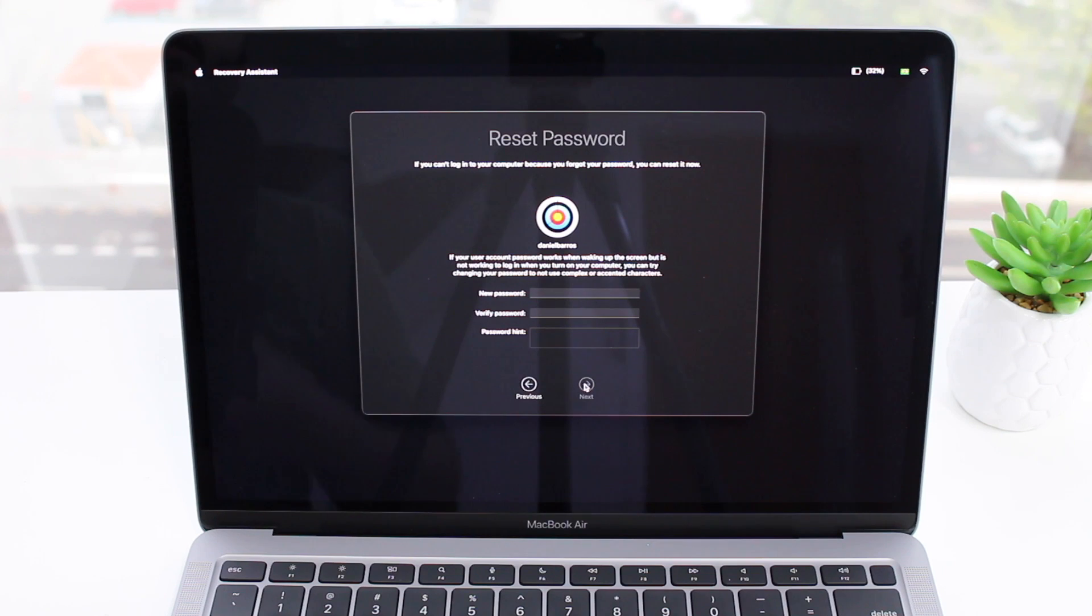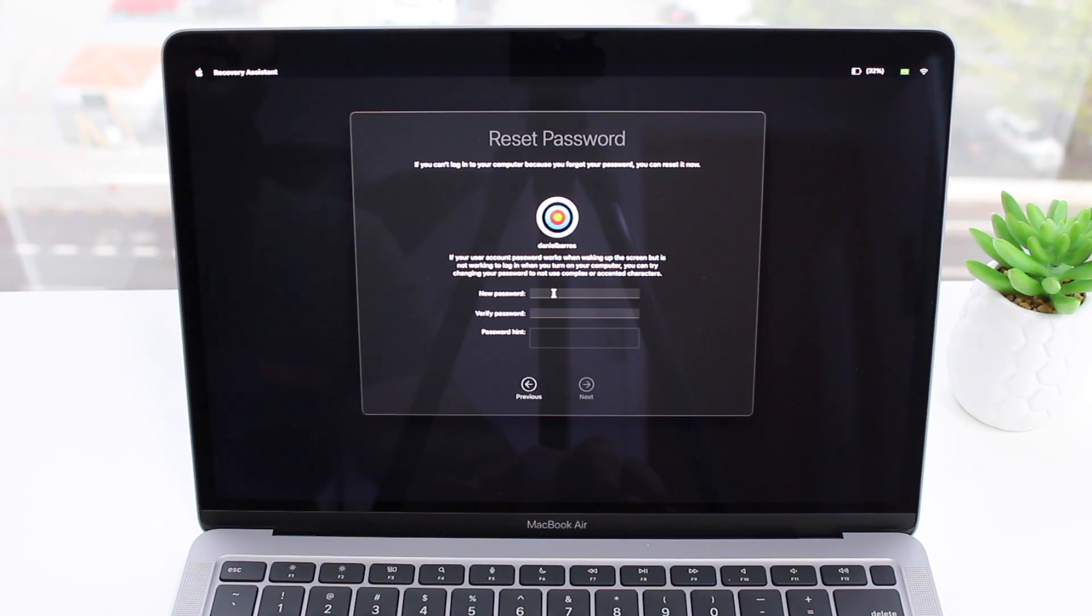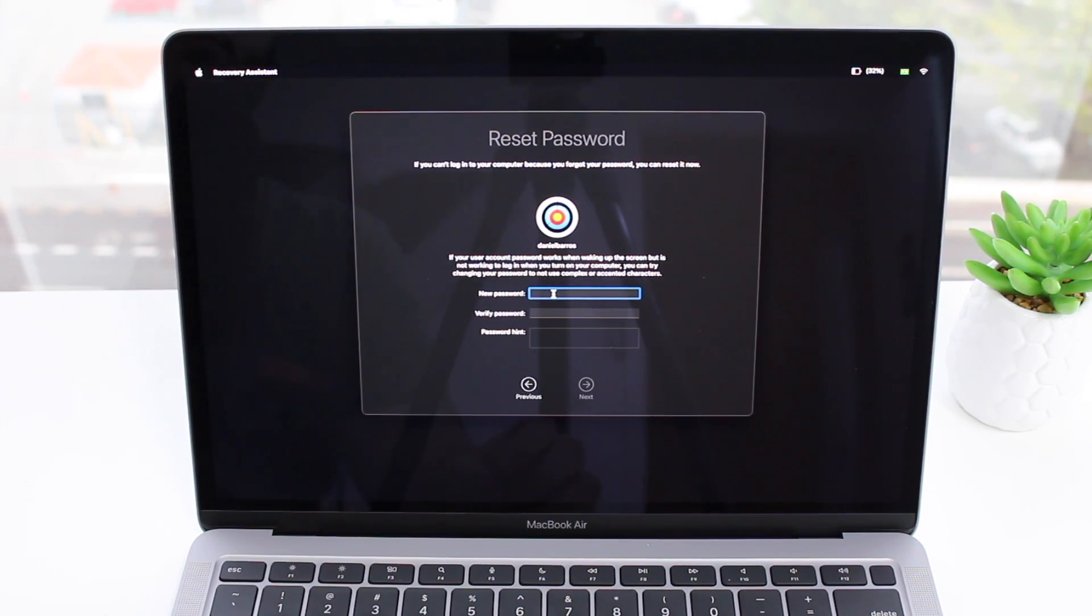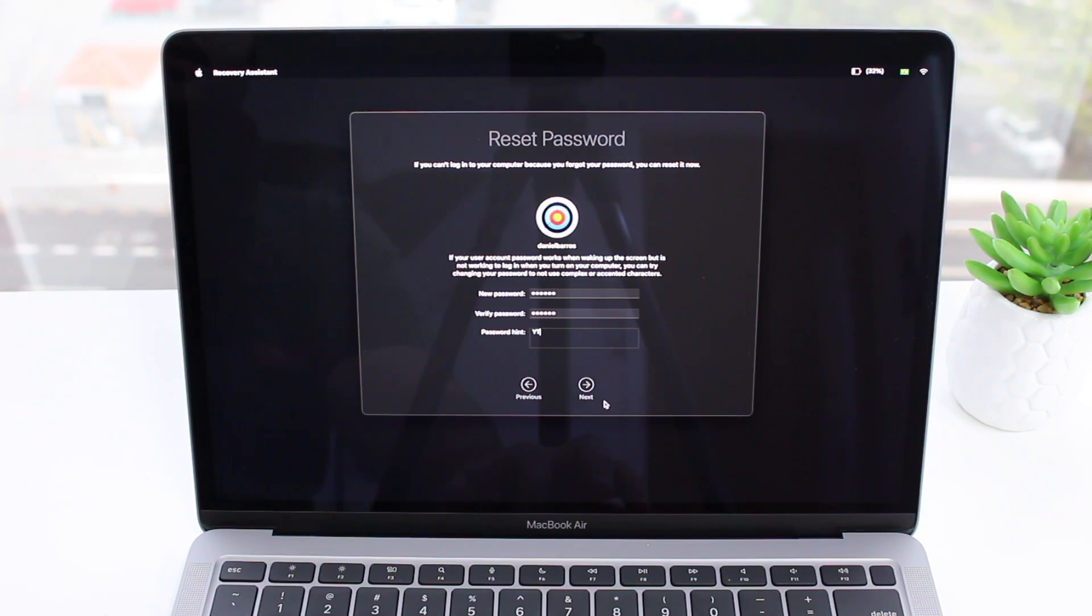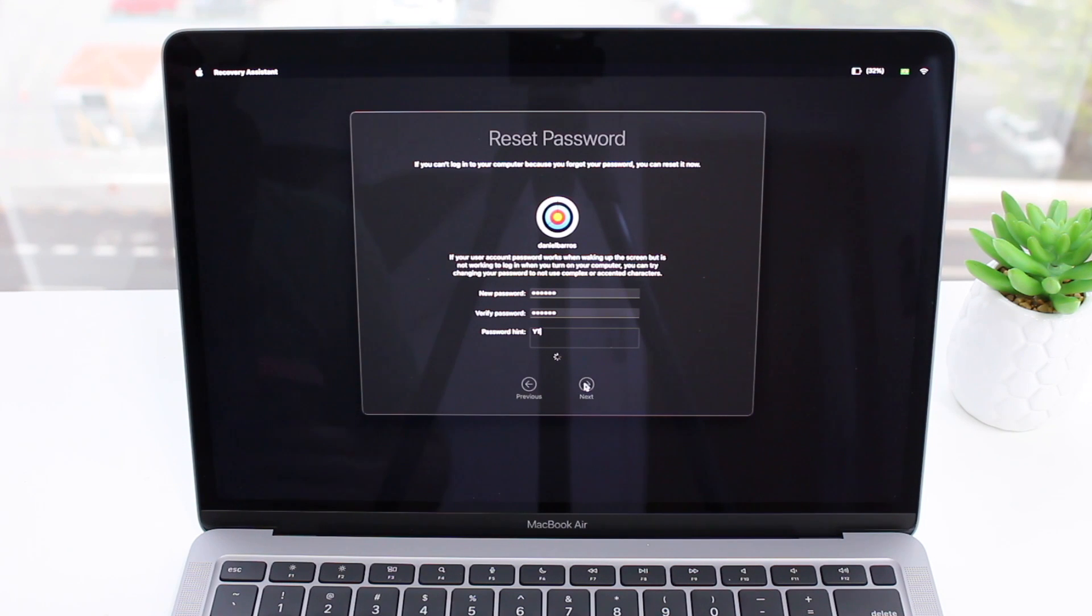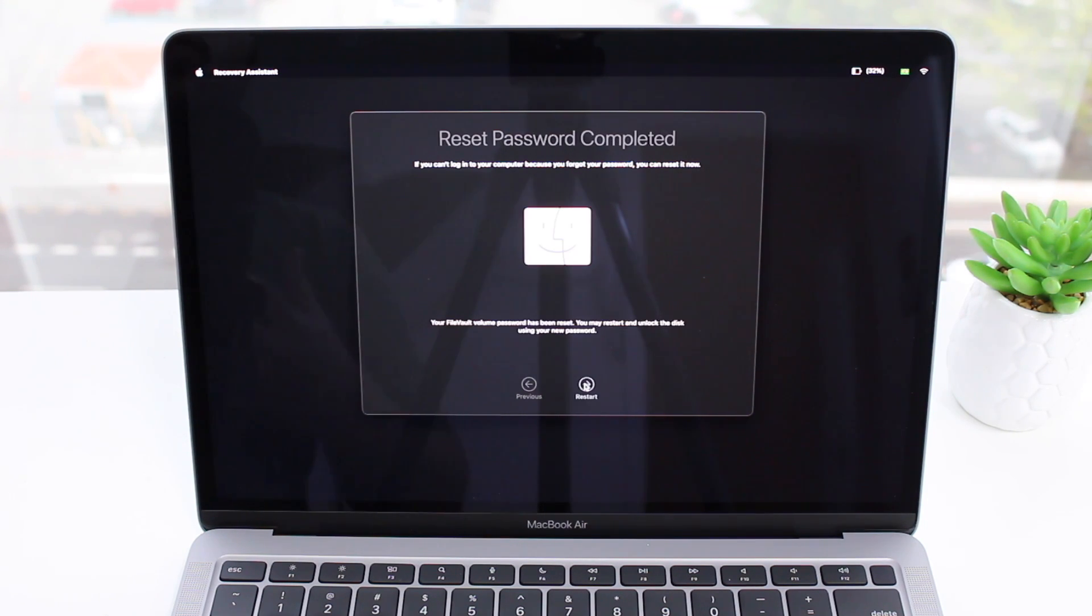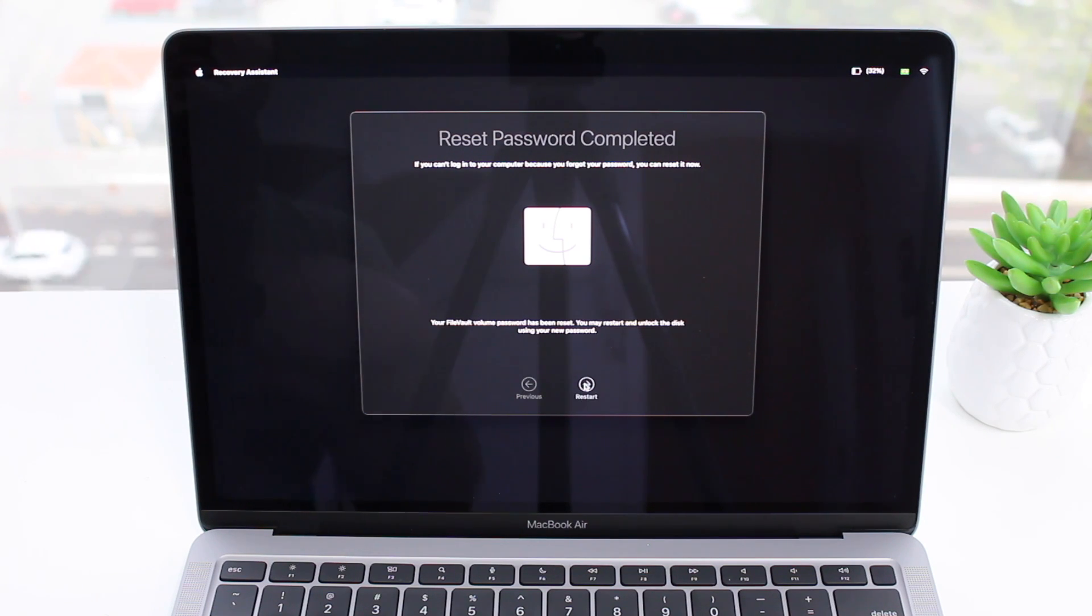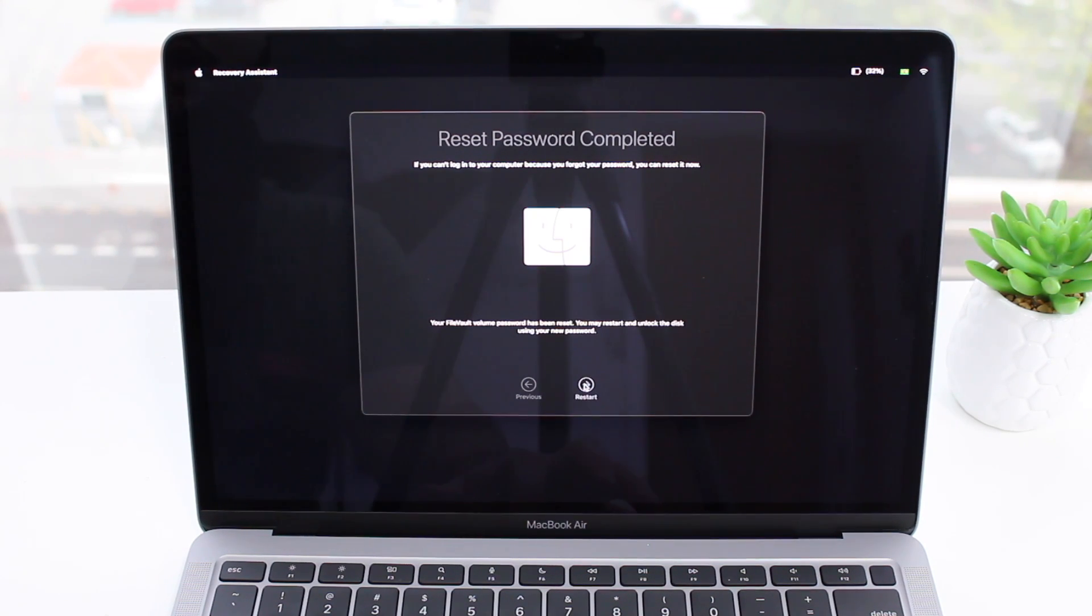And then here I can create my new password. So I'm just going to create a new one, verify, and create a hint. Let's go. And then as simple as that I can go to next, wait for my password to actually be created, my new one, and then everything is done, everything is ready and everything has just finished and completed and my reset password was completed.